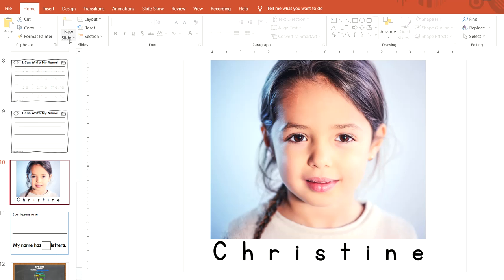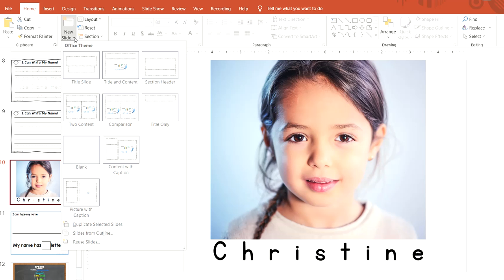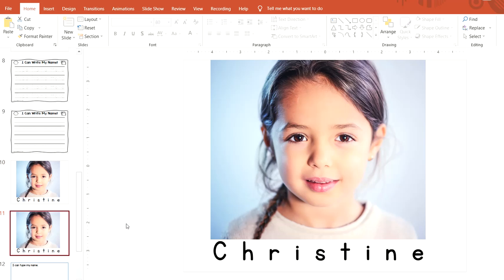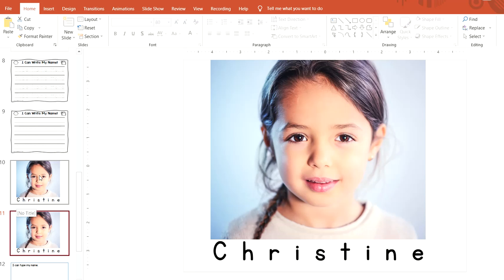It's under Home. Go to New Slide and select Duplicate Selected Slides. You can see how it made another one just like the one we were on.